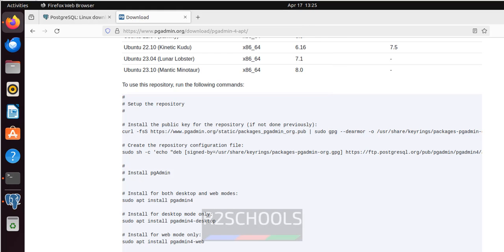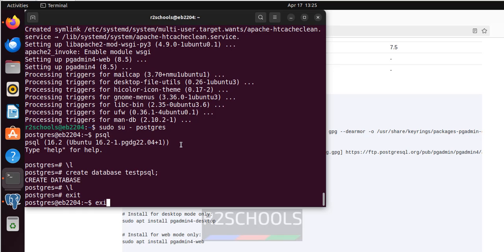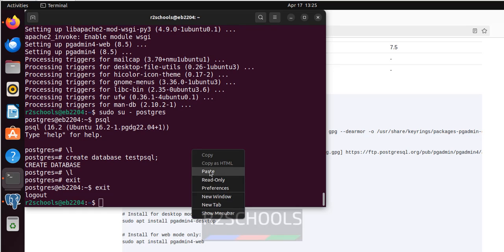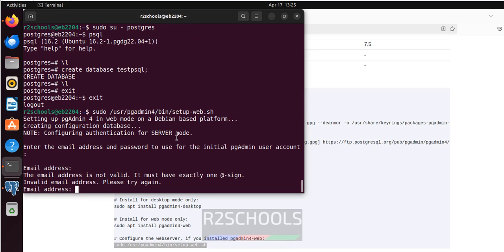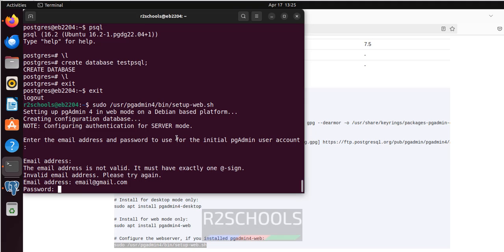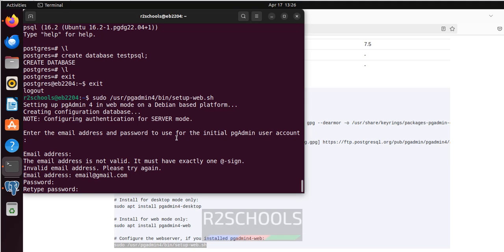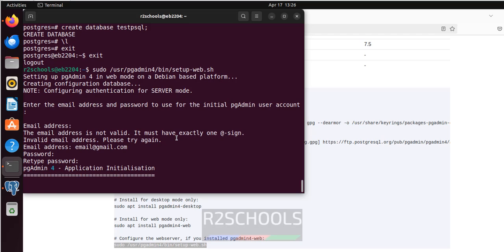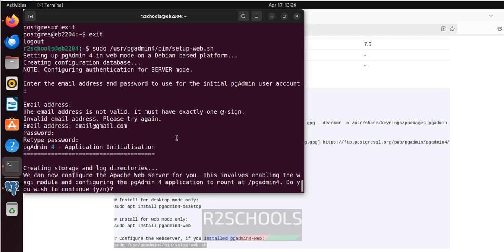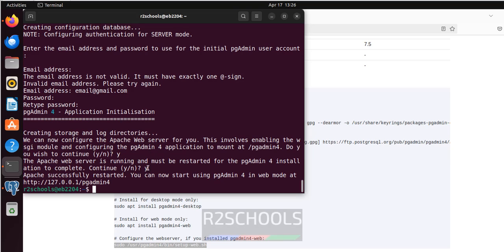Next, to configure and connect to the web mode of pgAdmin, exit the psql session and run the pgAdmin web setup script with sudo. This script will ask for an email and password for the pgAdmin web login. Complete the setup and you will see a link to connect to the web console — copy that link.